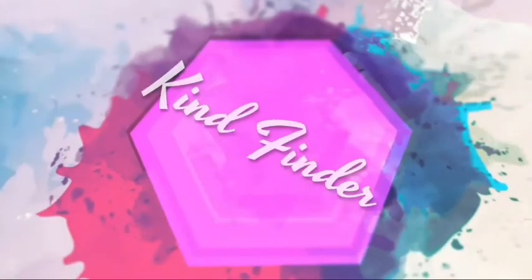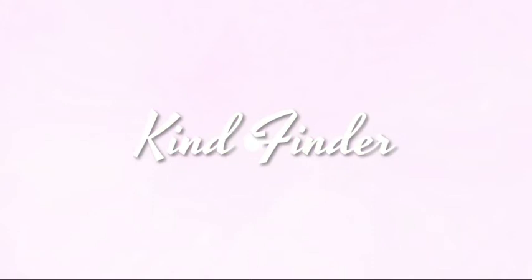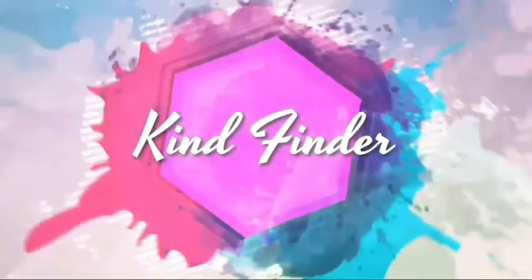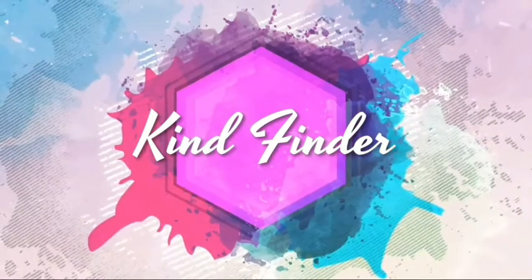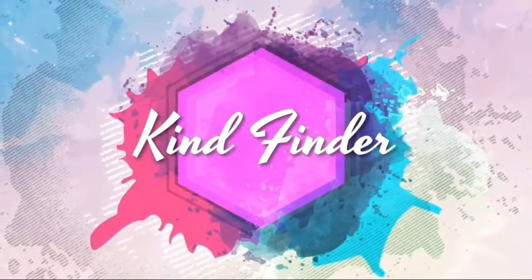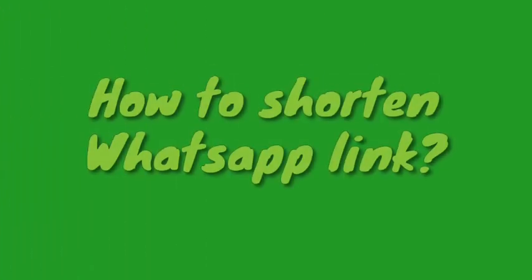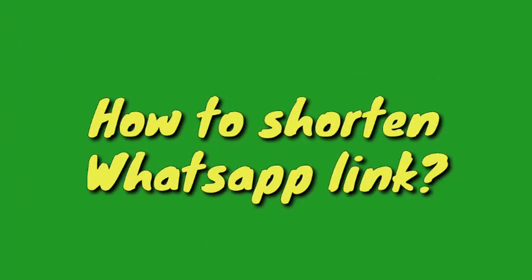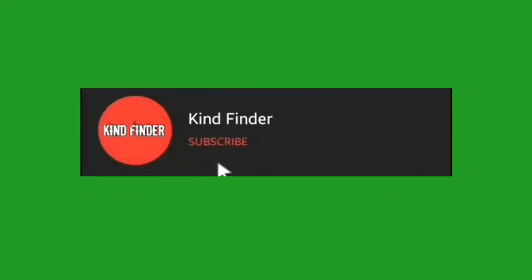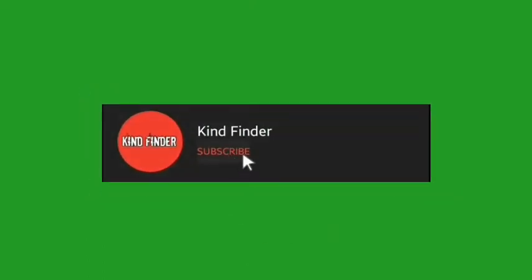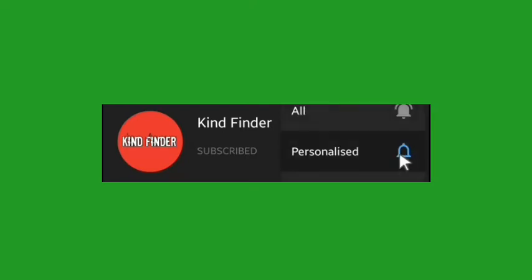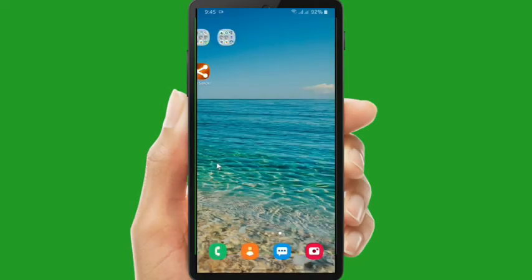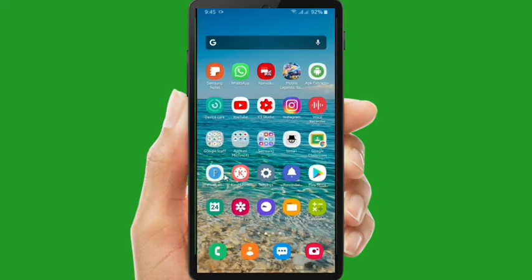Hello good friends, welcome back to Kind Finder channel. Always be kind and stay positive. So in today's video we're going to show you how to shorten your WhatsApp link. In this case you want to share your WhatsApp link and you want to make it simple and short. But before that, please support us. You can subscribe to Kind Finder channel and don't forget to turn on the notification so you will not miss any updates from us. Thank you. Okay, now let's get started.